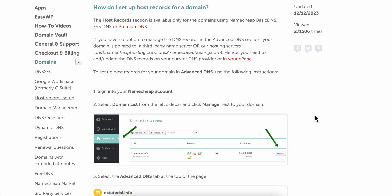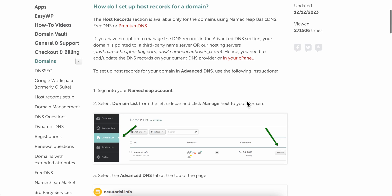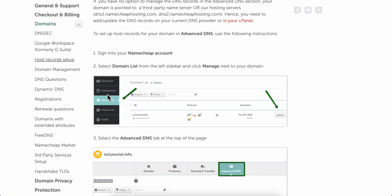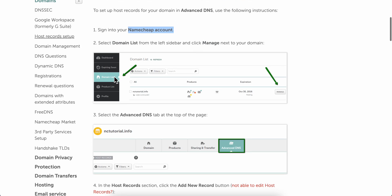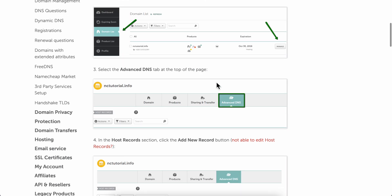How to add a DNS record on Namecheap. The first step is to sign into your Namecheap account, then select Domain List, and then click on Manage next to your domain.